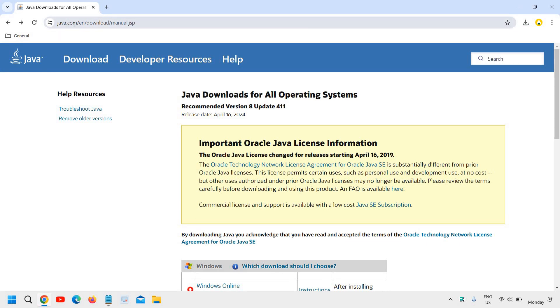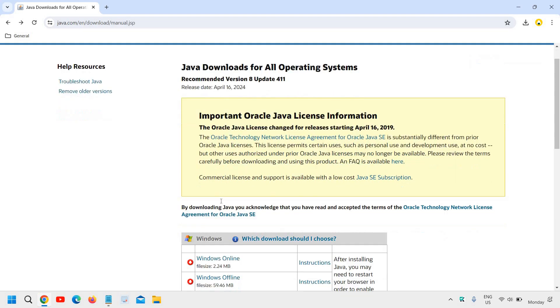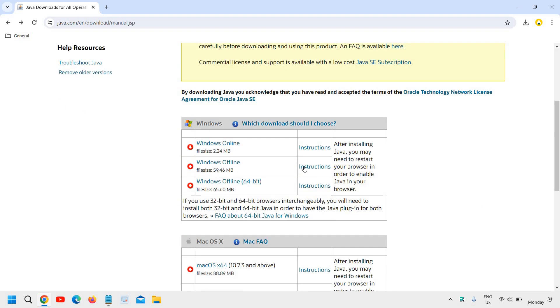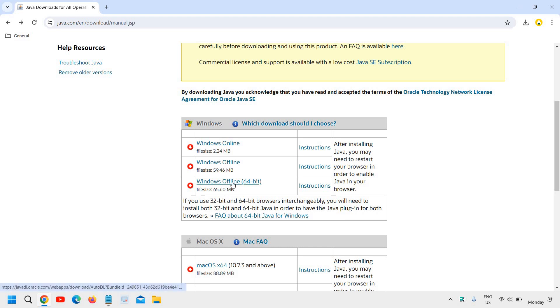The link is java.com/en/download/manual.jsp. Here's the catch: if you're using Windows with both 32-bit and 64-bit browsers, you need to download both the 64-bit and 32-bit versions.